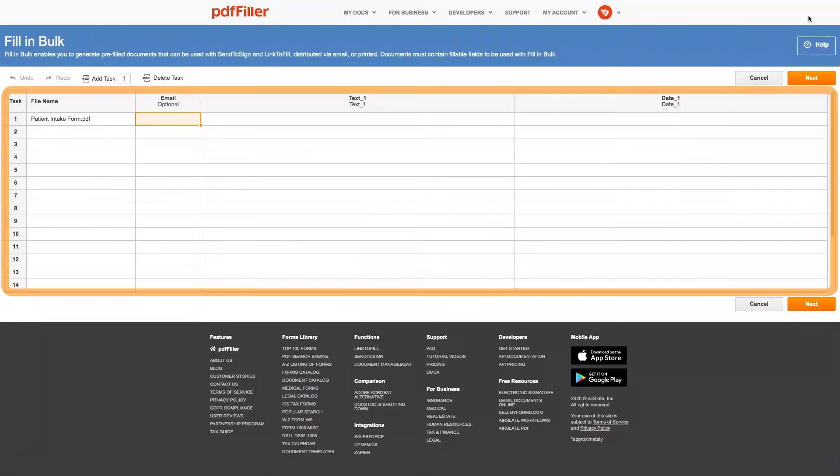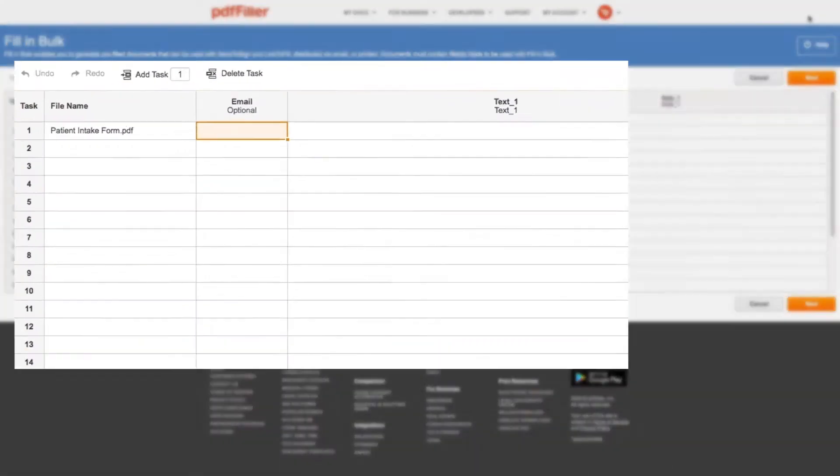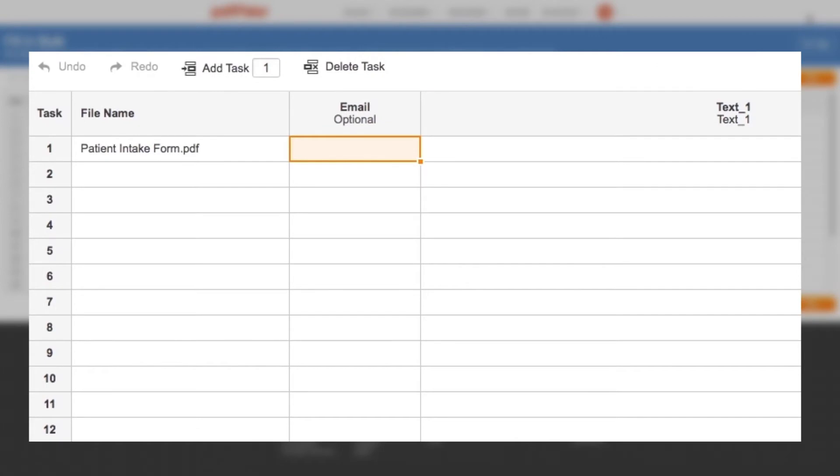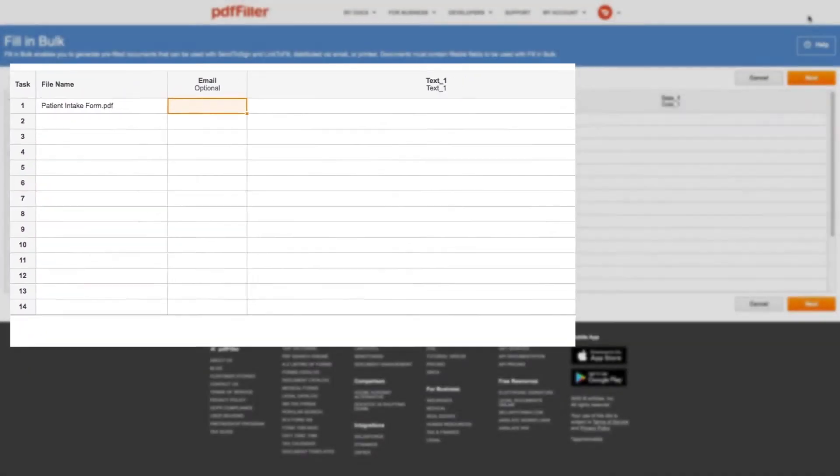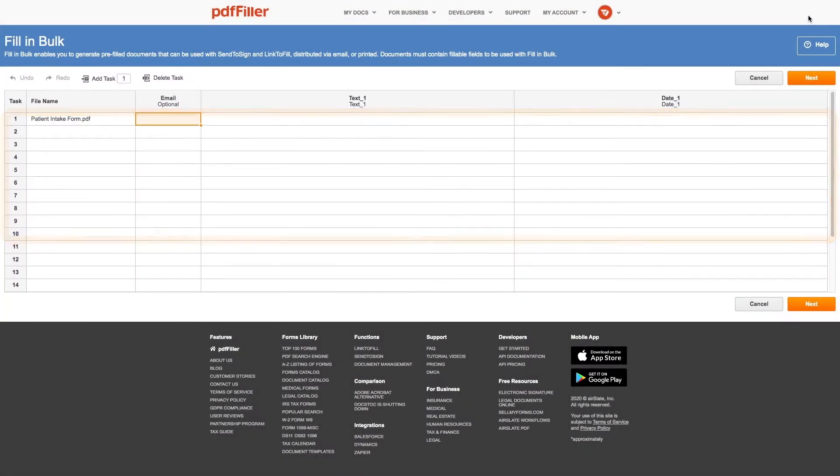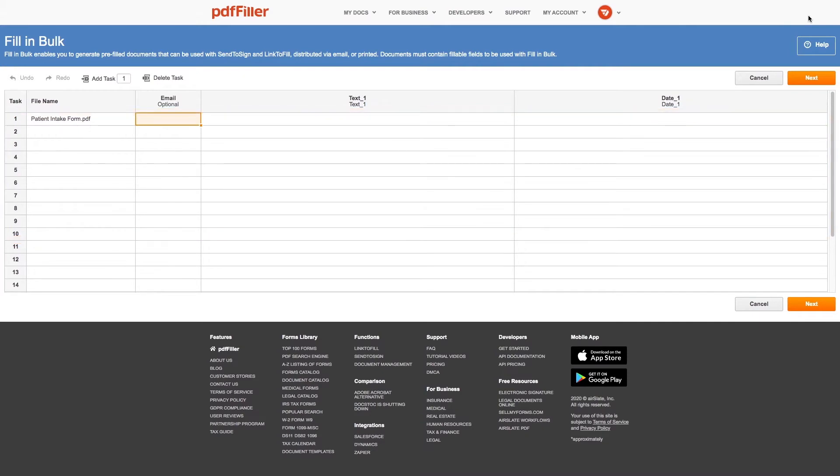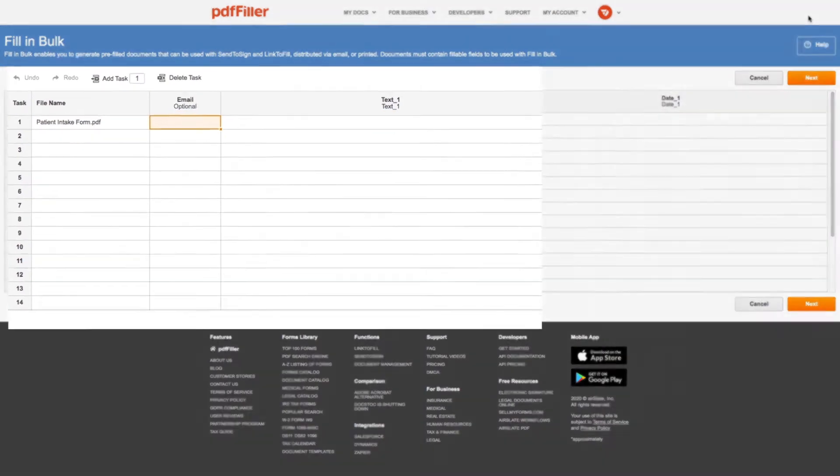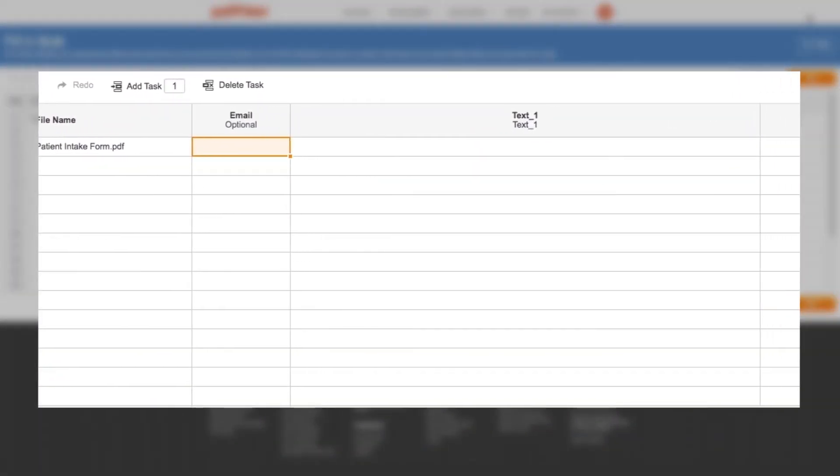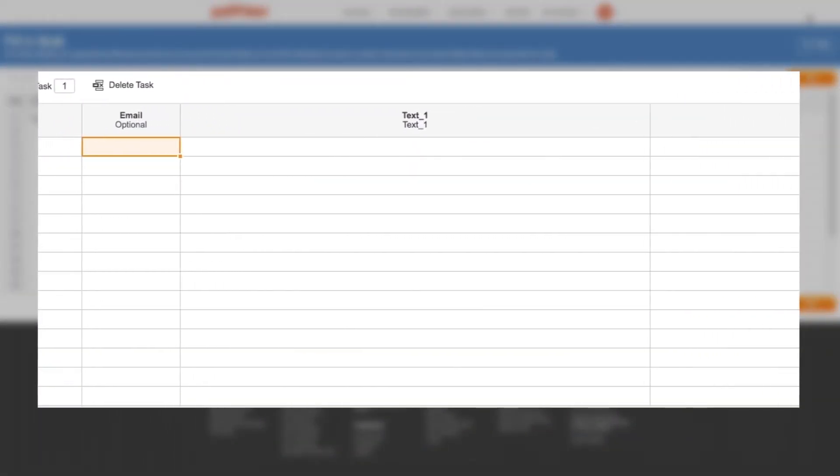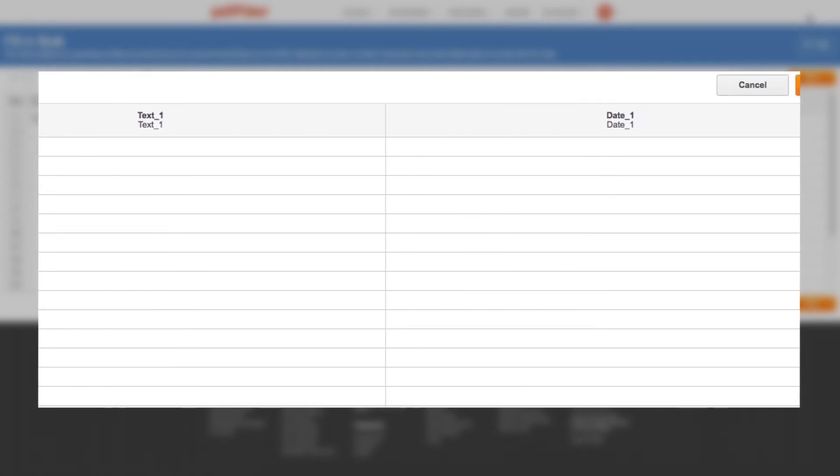On the Fill-In Bulk page, you will see a table. Each row of this table represents a document that will be created. For example, if you have 10 rows, you will create 10 documents. Each column is tied to a separate fillable field in this document, and the content of the columns will be added to a certain fillable field.